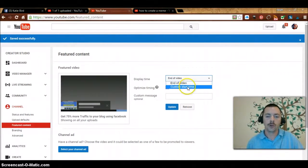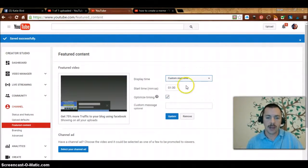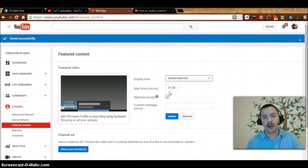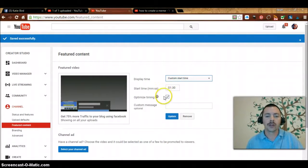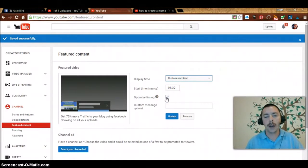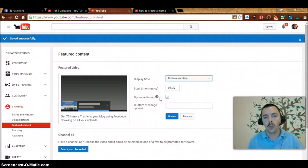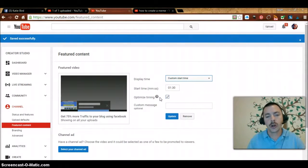We're going to do a custom start time. Right now it's set for a minute thirty. A lot of people stay around for about a minute thirty on videos. You want to make sure optimization timing is set. This allows YouTube to decide when they're going to show it.